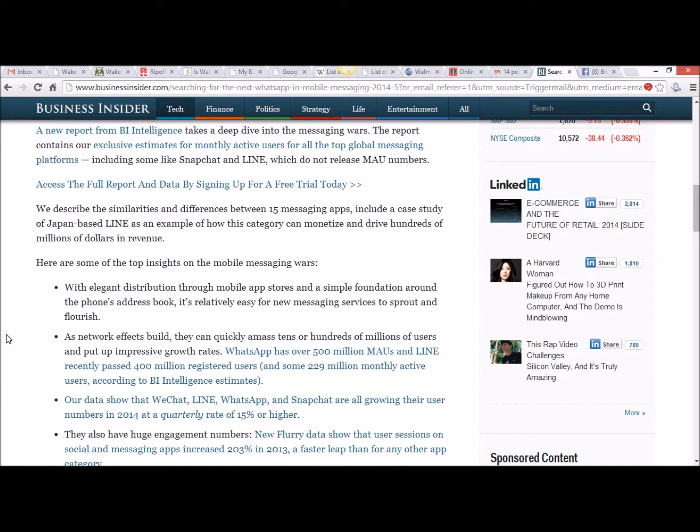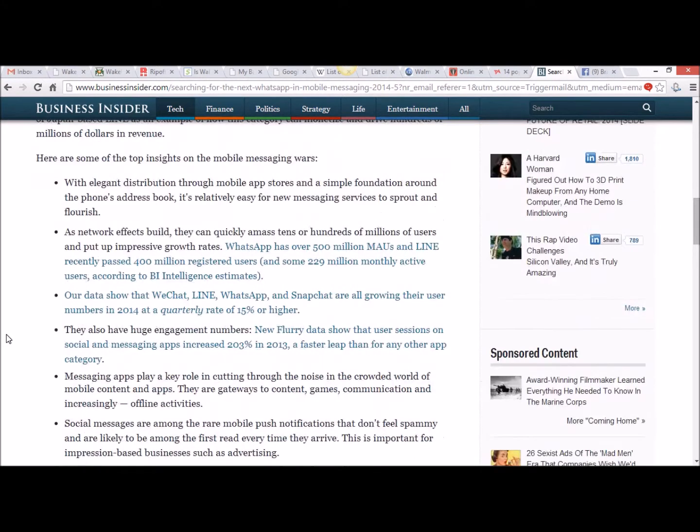As network effects build, they can quickly amass tens or hundreds of millions of users and put up impressive growth rates. WhatsApp has over 500 million MAUs and Line recently passed 400 million registered users and some 229 million monthly active users according to BI Intelligence estimates.